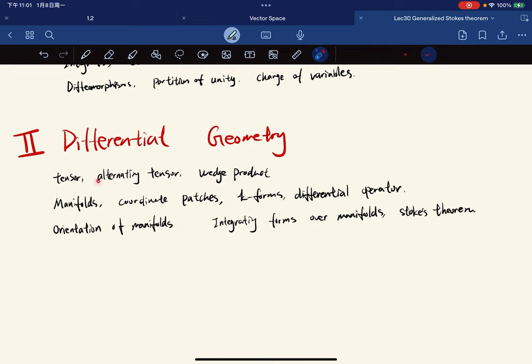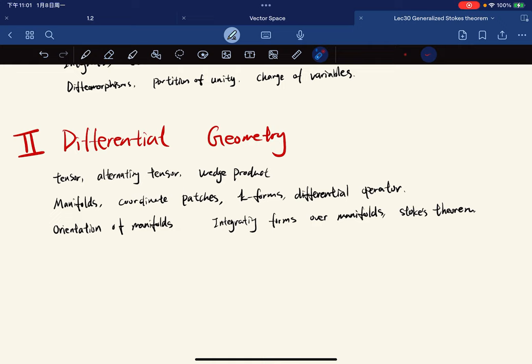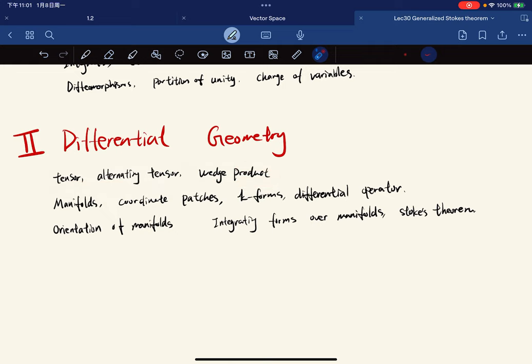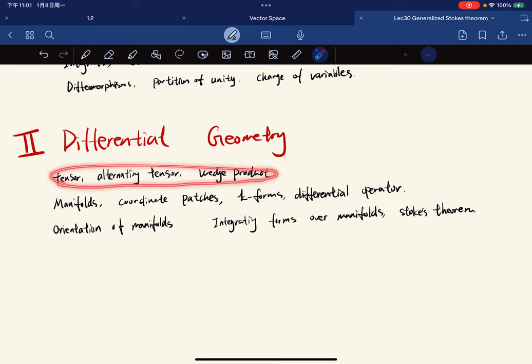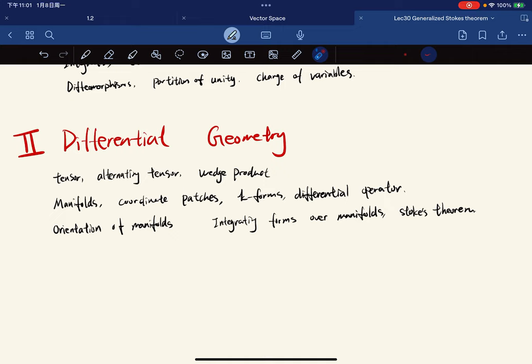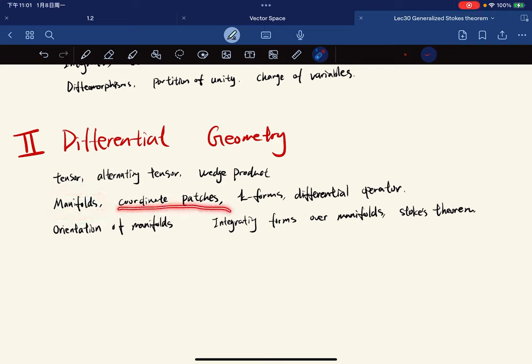After we are ready in multilinear algebra, we're going to do something with differential geometry. In differential geometry, we're going to define what are manifolds, what are coordinate patches, what are k-forms, what are differential operators.